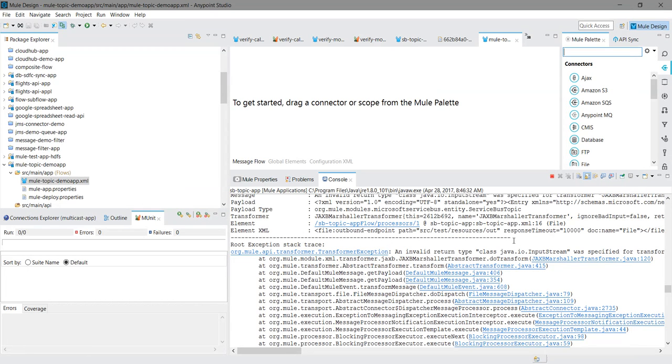Hi friends, I am Jitendra Bafna. Today we are going to see how to connect Windows Azure Service Bus topic with MuleSoft. We are going to see one demo where we are going to send a message to the topic.